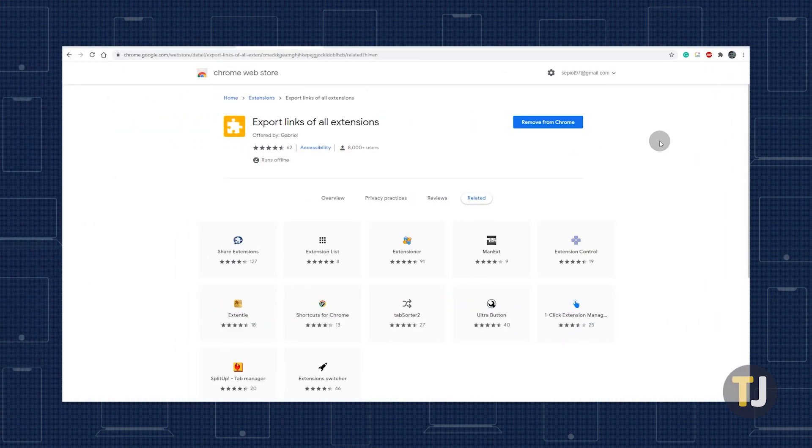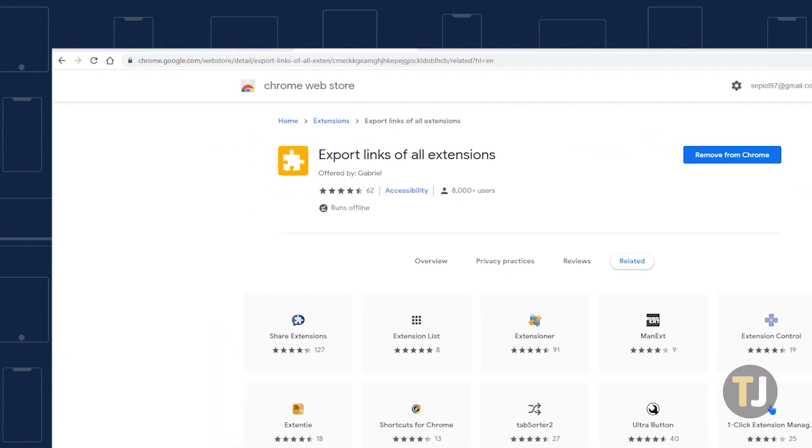Ironically enough, we'll need to use an extension from the Chrome Web Store to get started. Click on the link in the description below to install the aptly named Export Links of All Extensions Add-On into Chrome.